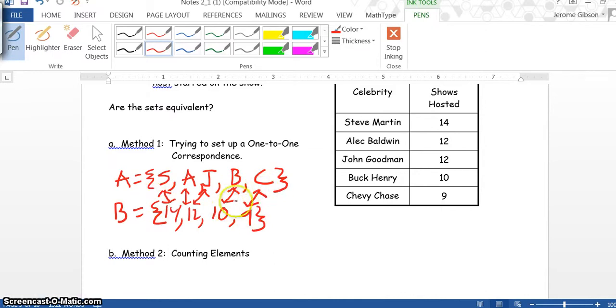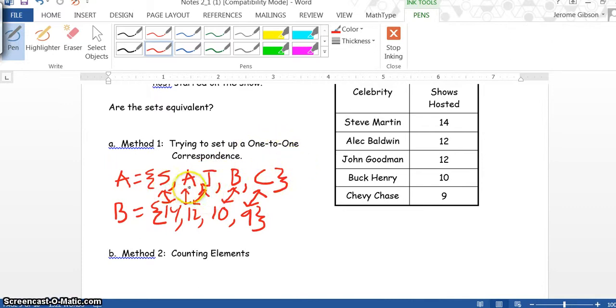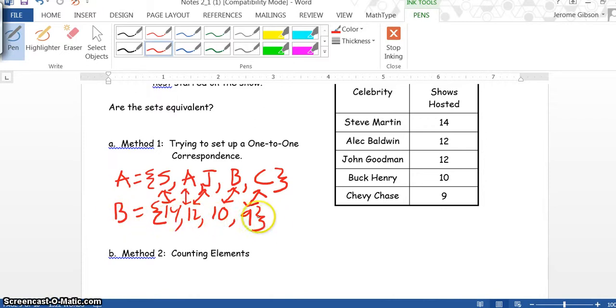Now if we look here, we notice this is not a one-to-one correspondence because each element in A must have its own distinct element in B. So these sets are not equivalent.